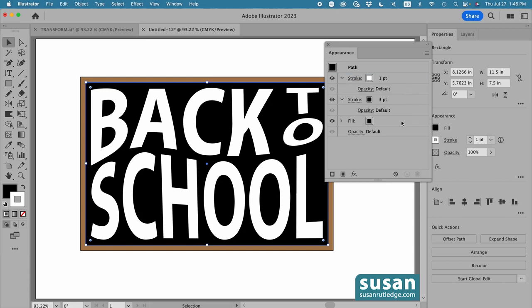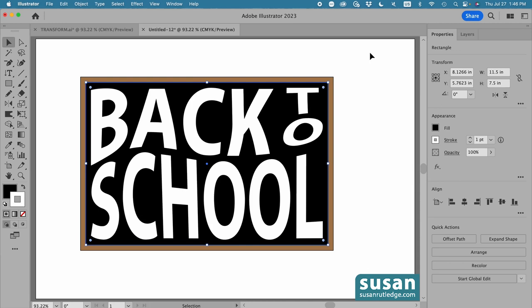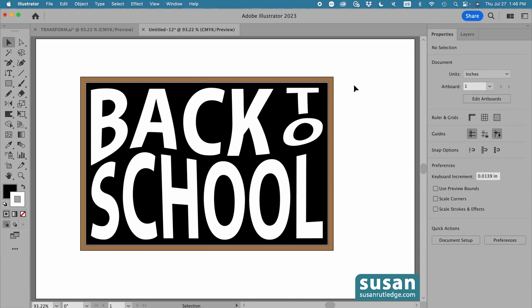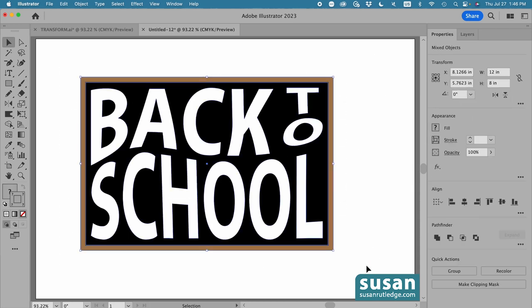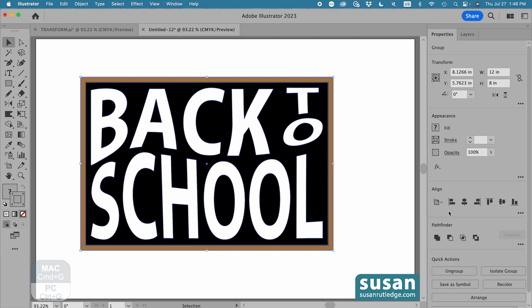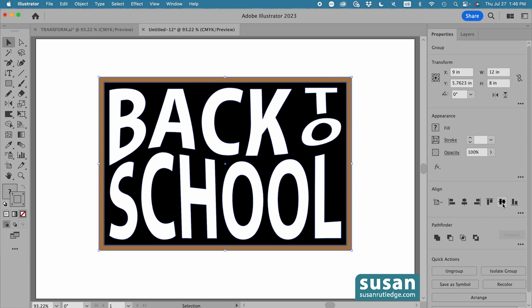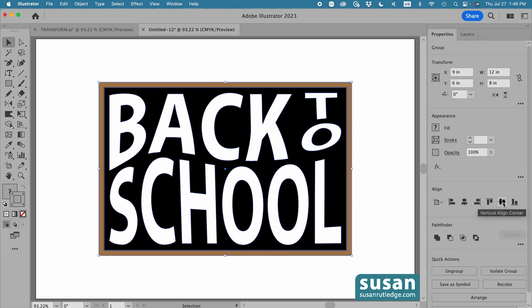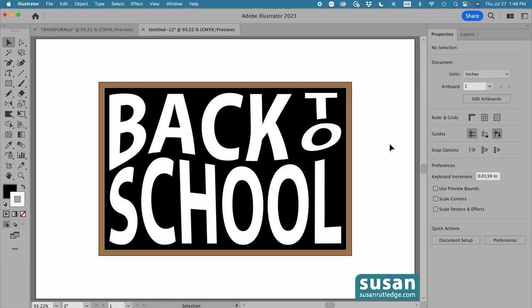If you want to learn more about using the appearance panel and adding extra strokes, I'll leave a link to a tutorial at the end of this video. I'll close this out, and click on the artboard, and then select everything, group it, keyboard shortcut command G, and let's center it by clicking on horizontal align center and vertical align center. And here is our final result.